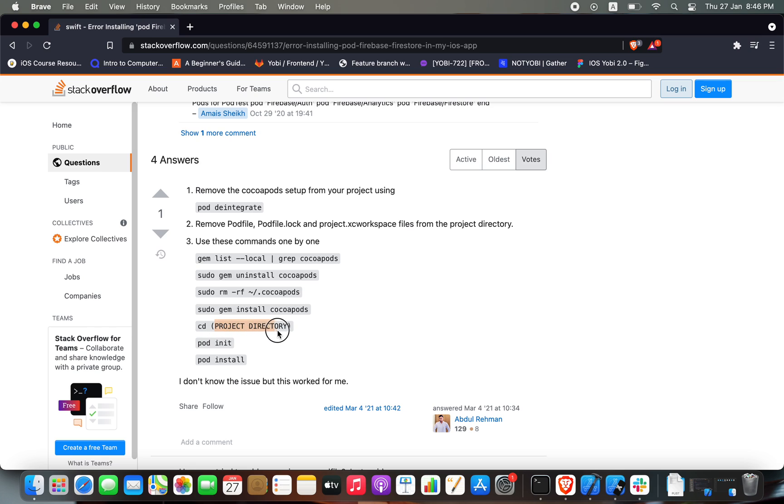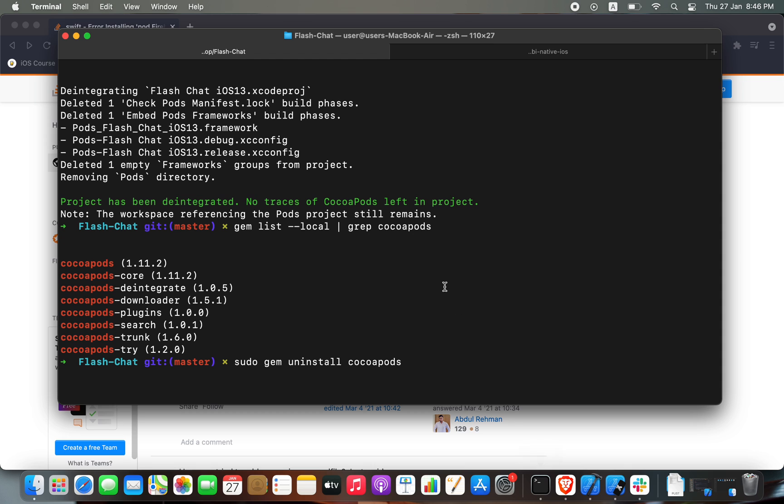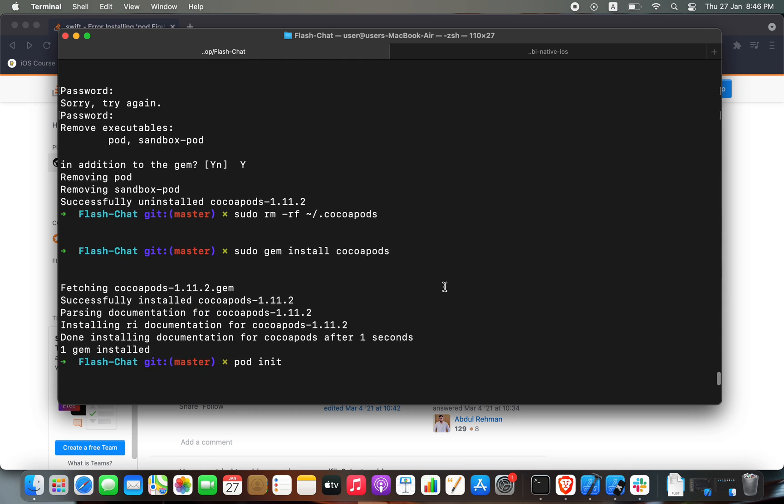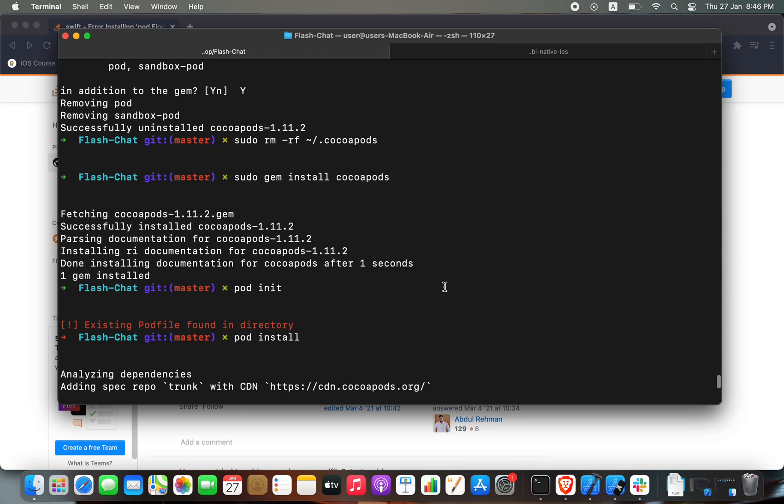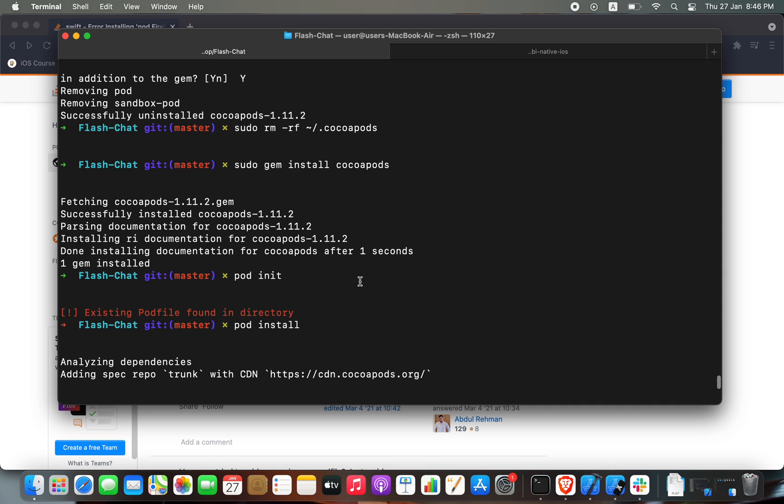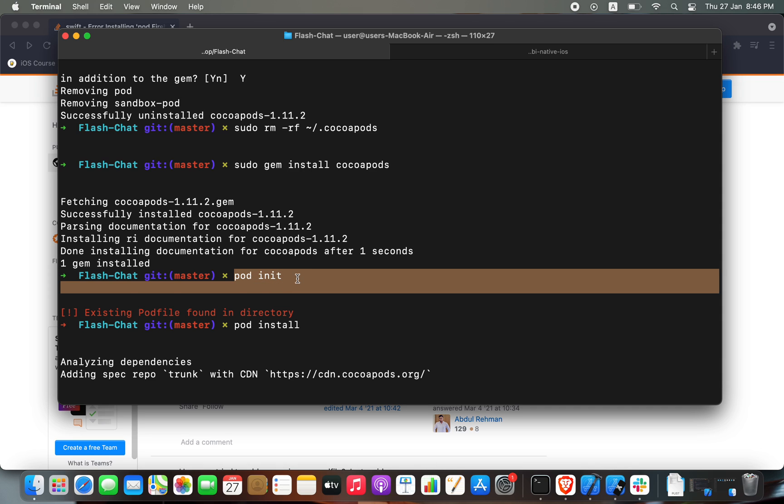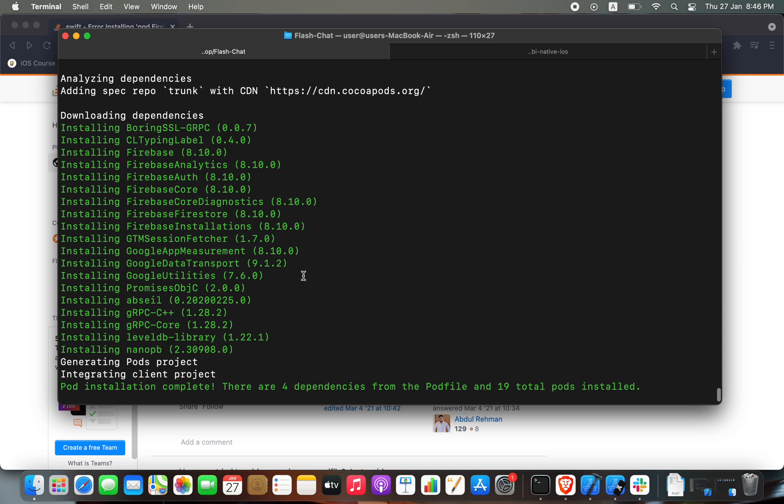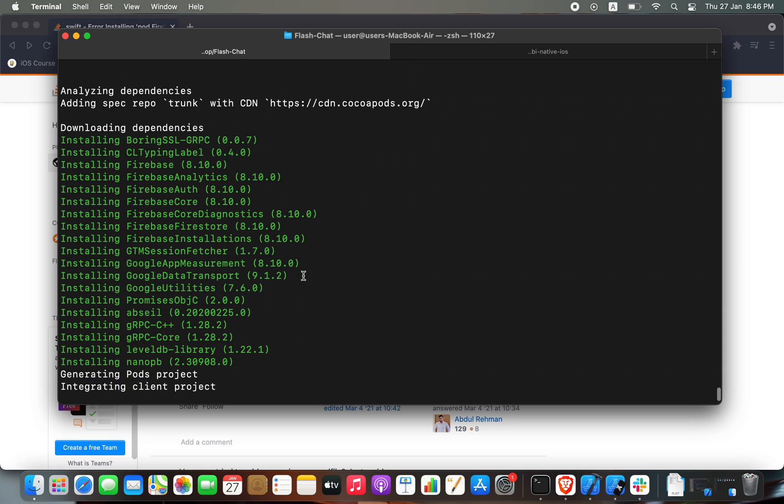So here we can see that I did the pod init first. After that, we did pod install and it installed Firestore, Firebase Firestore. As you can see here, it also installed a...